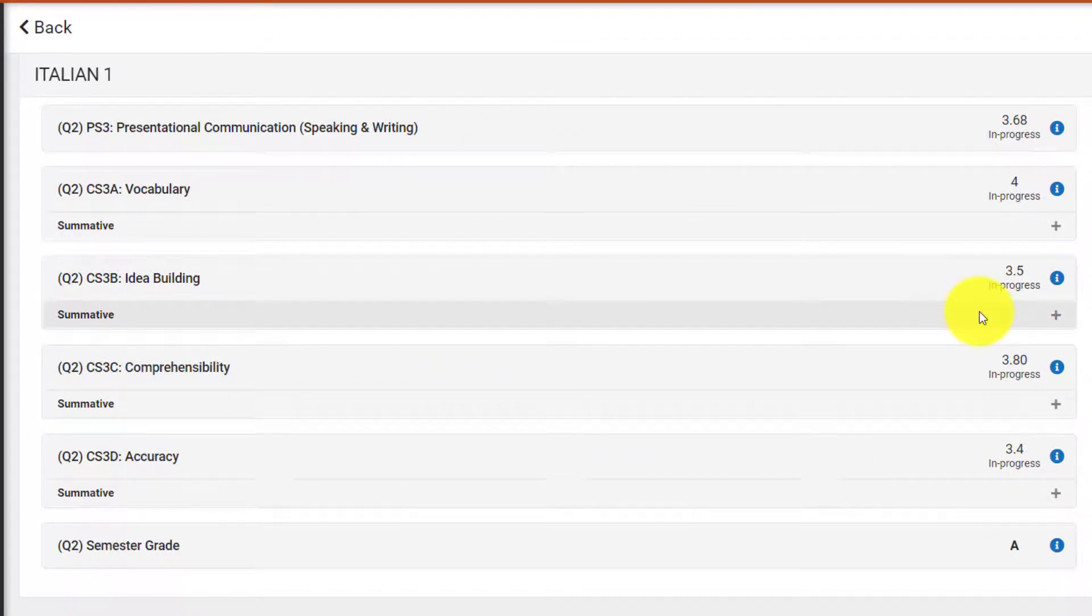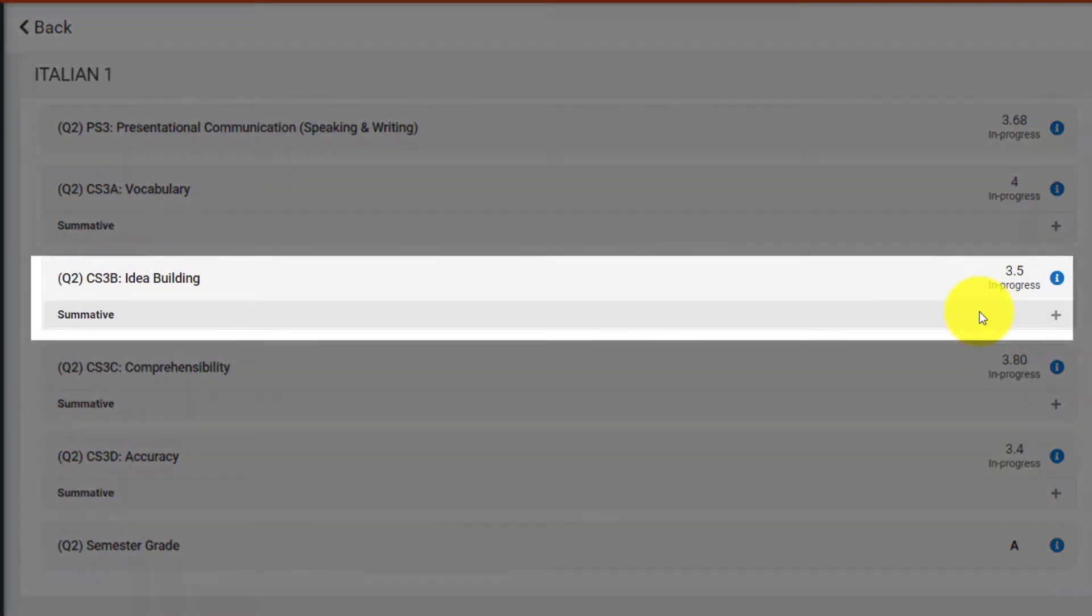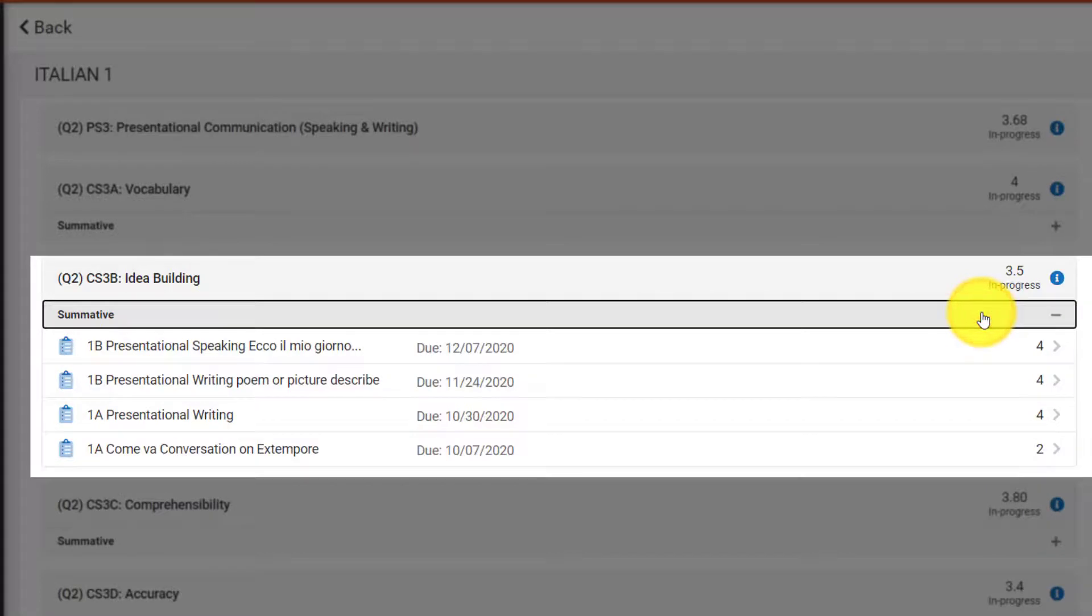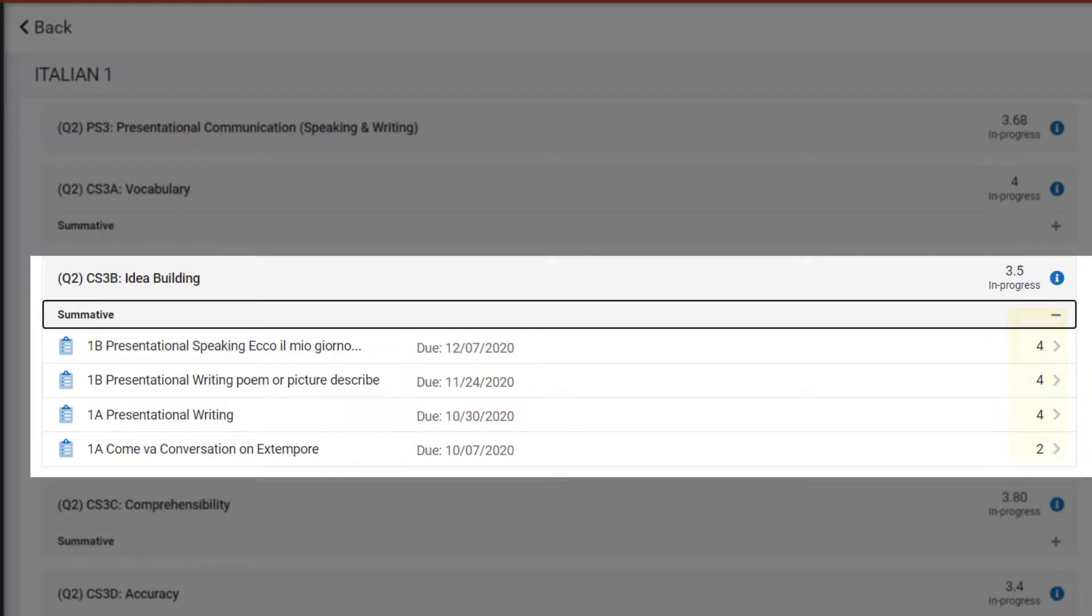For instance, if we want to view the assignments that make up the idea building child standard, we can expand the summative menu by clicking the plus symbol. We can now see the assignments that fall under the standard, the due date for each assignment, and the score the student received on that assignment out of four.